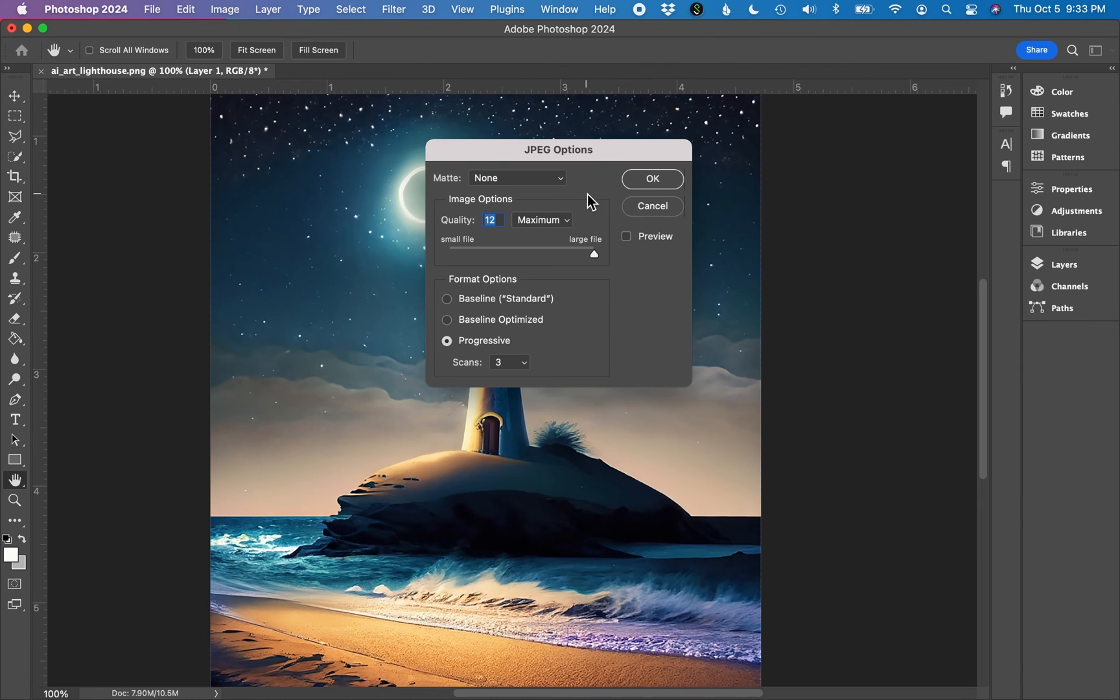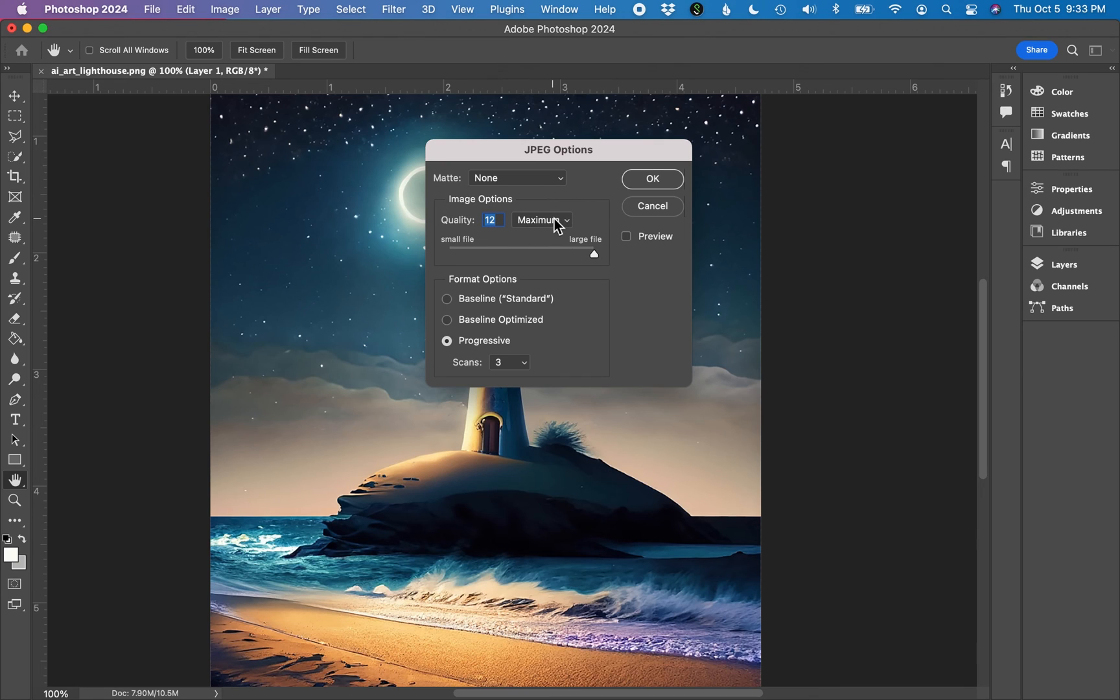You'll see this dialog box pop up. You always want to make sure you are at the maximum quality on the scale. The quality is listed at 12 maximum quality. Click OK.